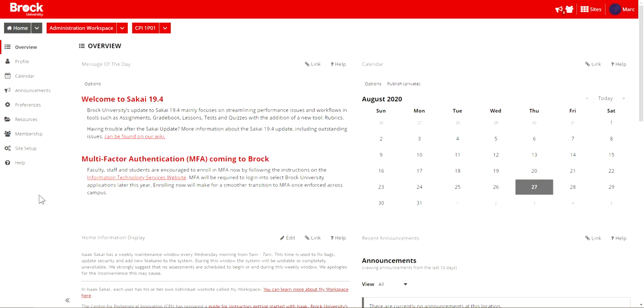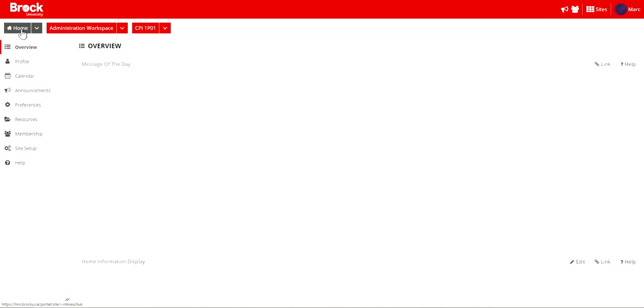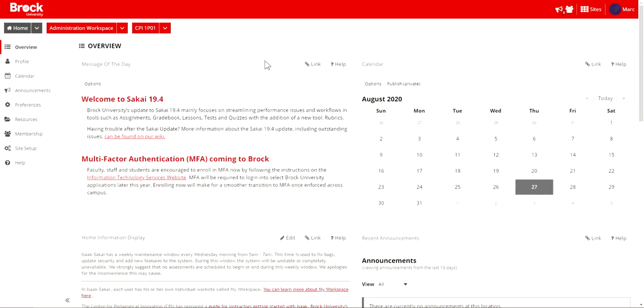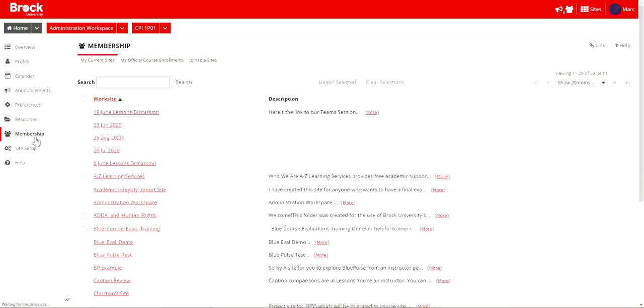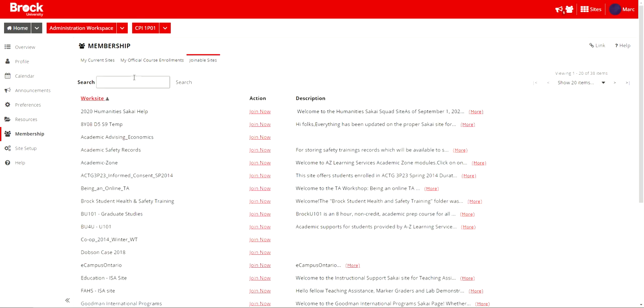The steps to importing the Knowledge Translation module begin after logging into Sakai and then clicking upon the home area in the Sakai navigational space that you see atop your page. Afterwards, click upon the membership area and then the joinable sites option.